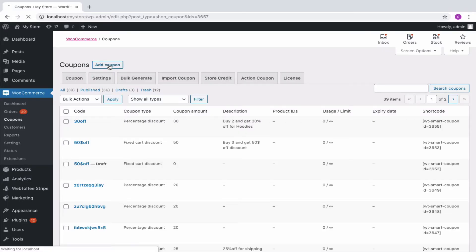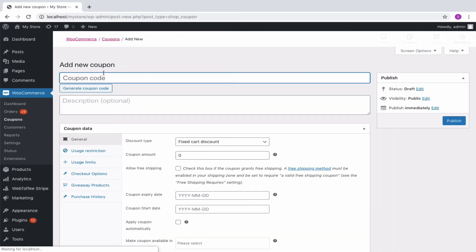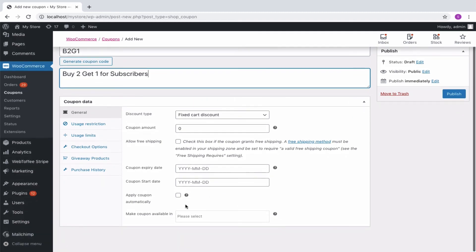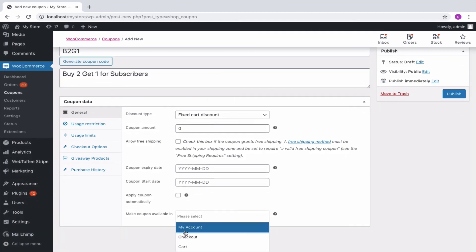As seen previously, create a coupon by specifying a coupon code and description. You can leave a coupon amount field empty if you don't want to offer an extra discount because you are already giving a free product. Make the coupon available in cart.